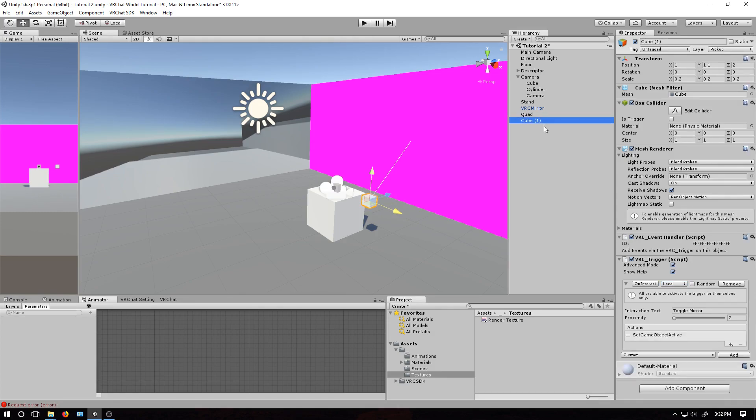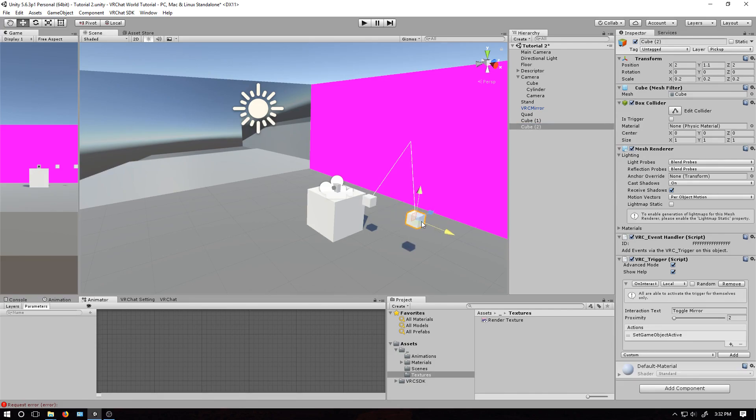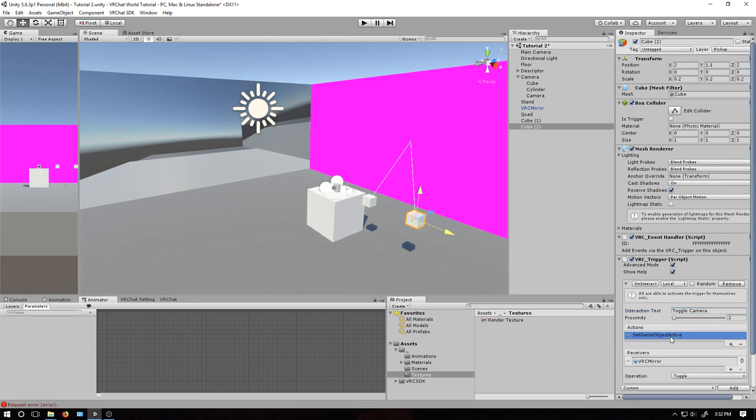So now, let's do the same thing for the camera. Find the cube, press control D to duplicate it. And move it over one. It still says local. Change this to camera. Drop this down.